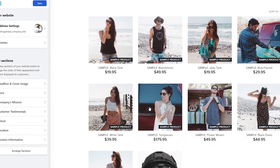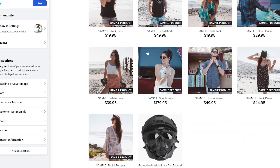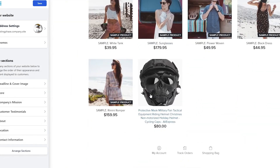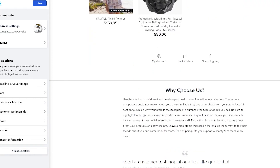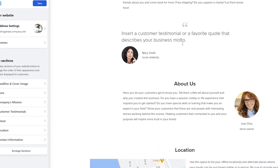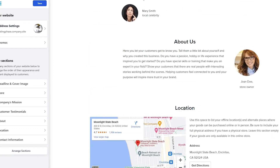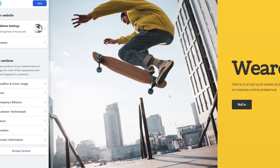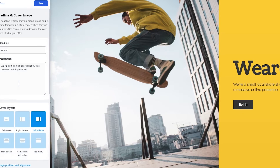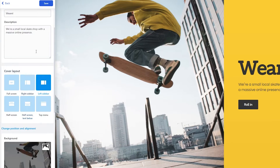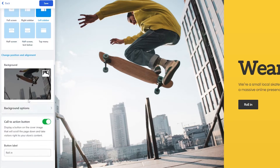I think this one looks good — let's go ahead and use this theme. This is how it looks: you have your theme at the top, then your products (I added one earlier and I'll show you how), and down below you have an 'About' section, location, and testimonials. Next, let's go ahead and start customizing — over here we have 'Headline and Cover Image,' so if you click there we can choose the layout and image.